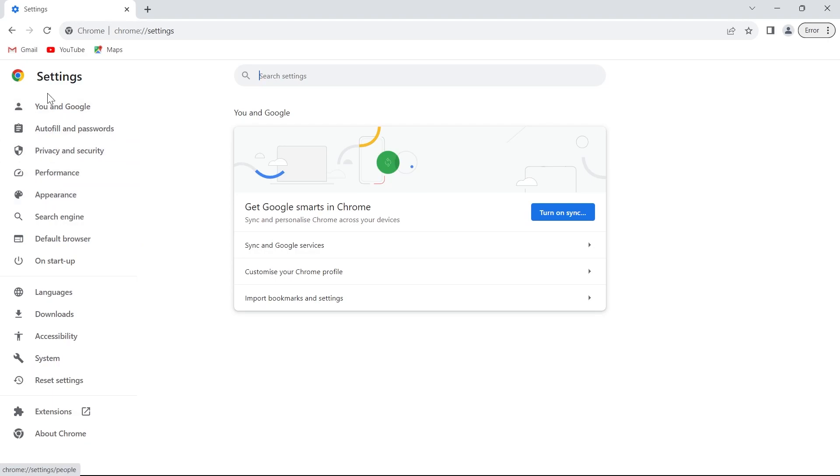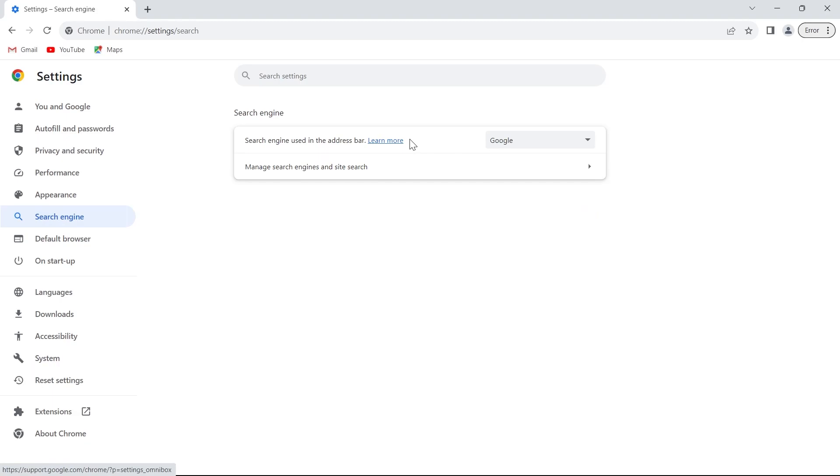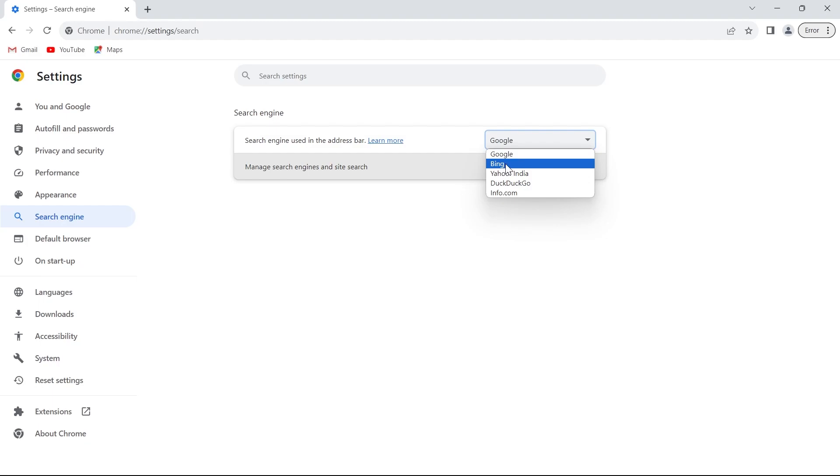After clicking on the settings button we'll have to go to the search engine option under settings. You'll have to click on this on the left side corner and from here we can change our search engine by clicking on this dropdown menu.